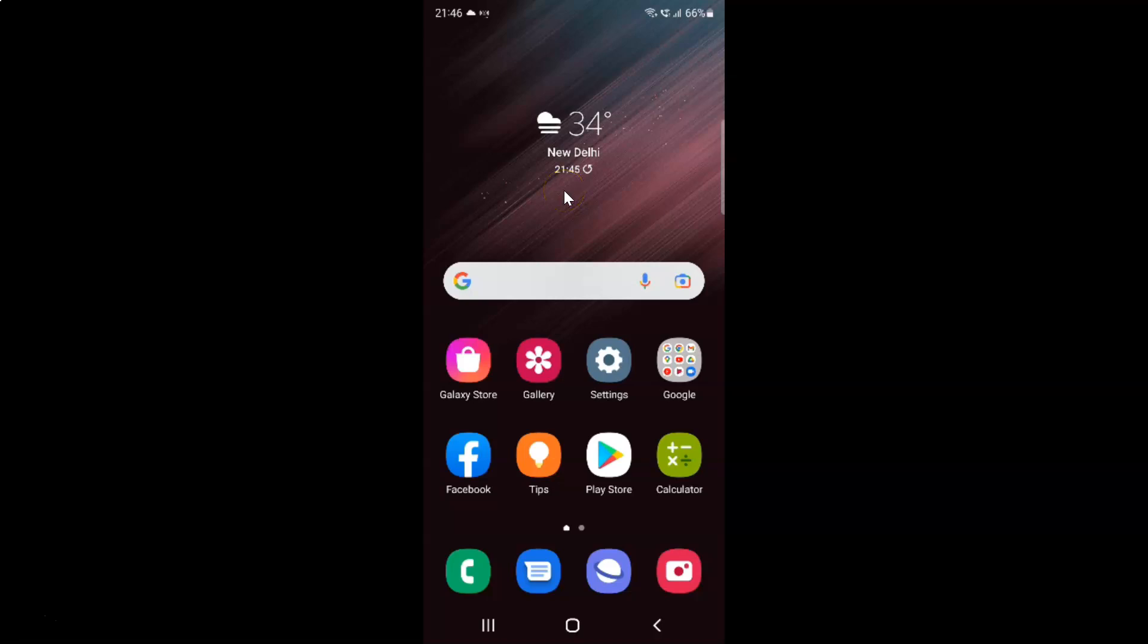Hi guys, in this video I will show you how to turn on or off use website dark theme in Samsung Internet browser on Samsung Galaxy S22 Ultra. So this is my Samsung Galaxy S22 Ultra device. So let's start.